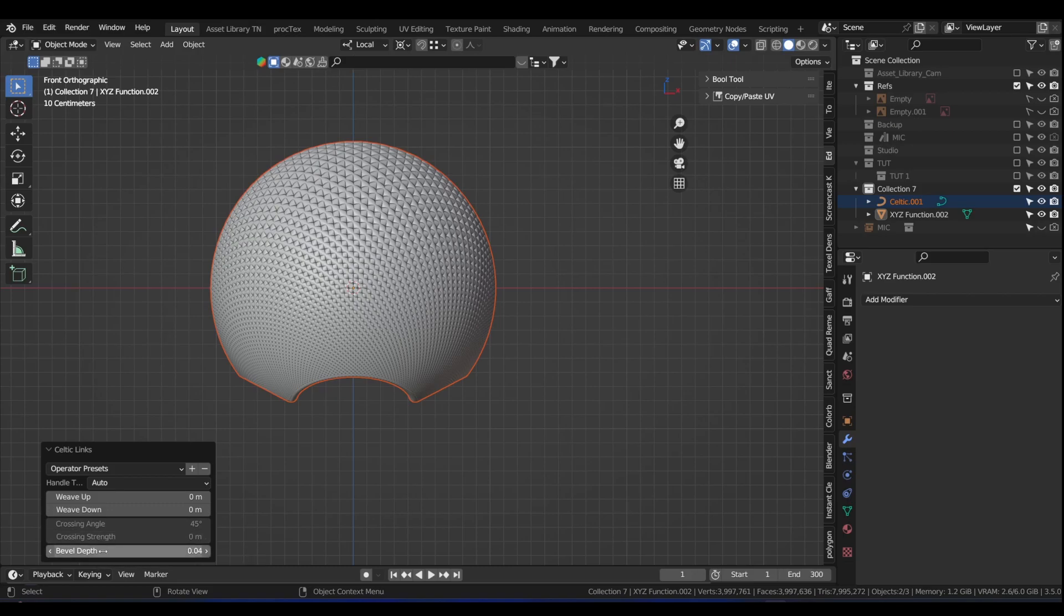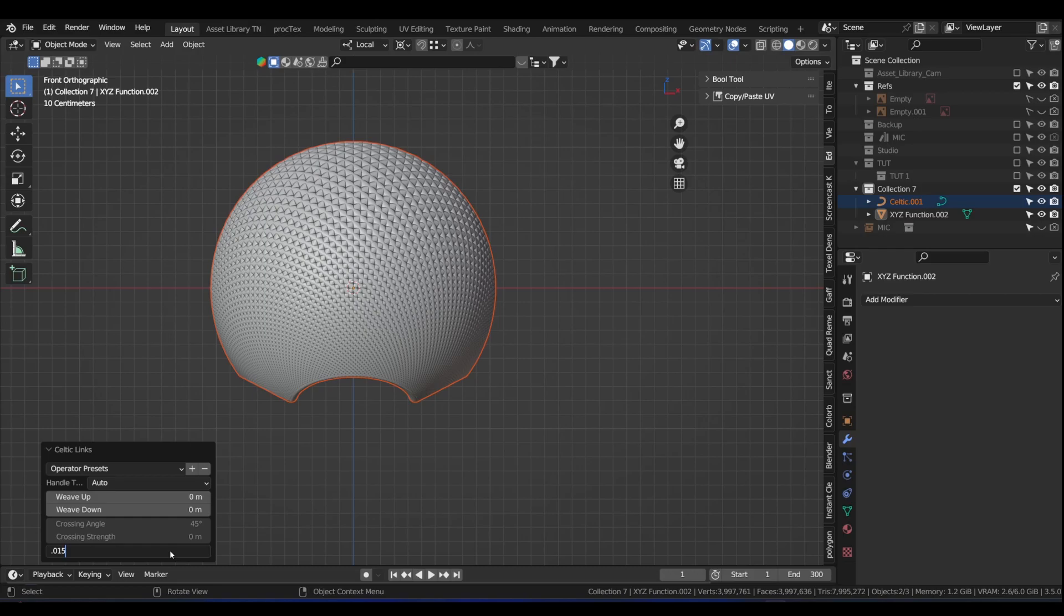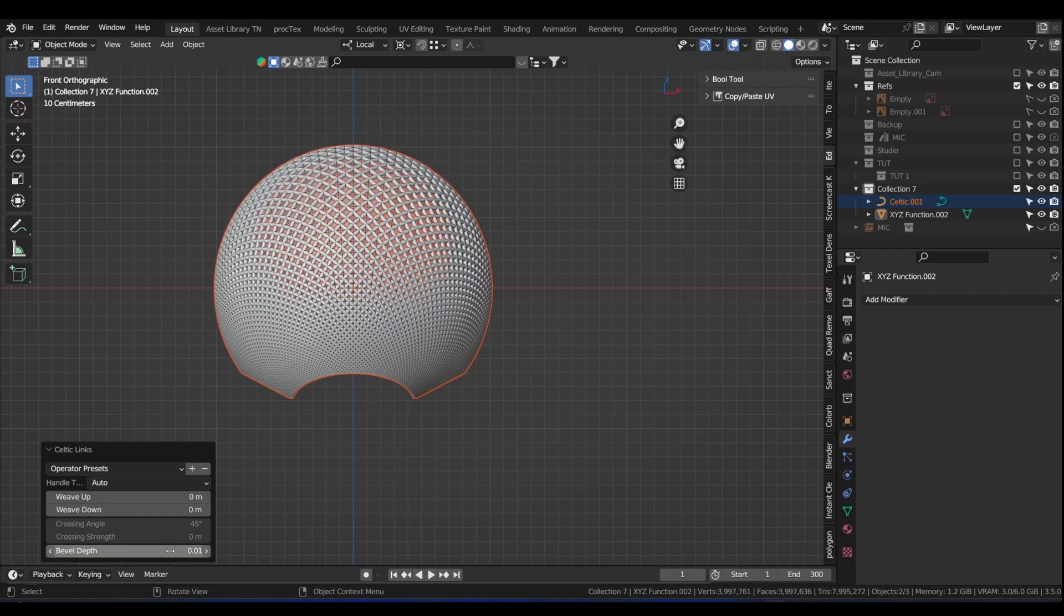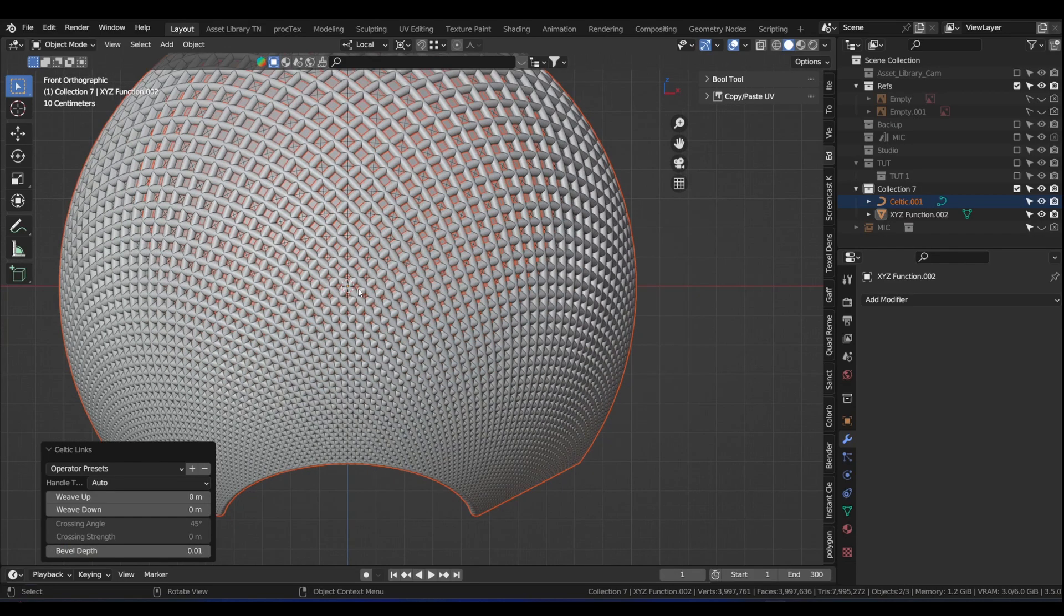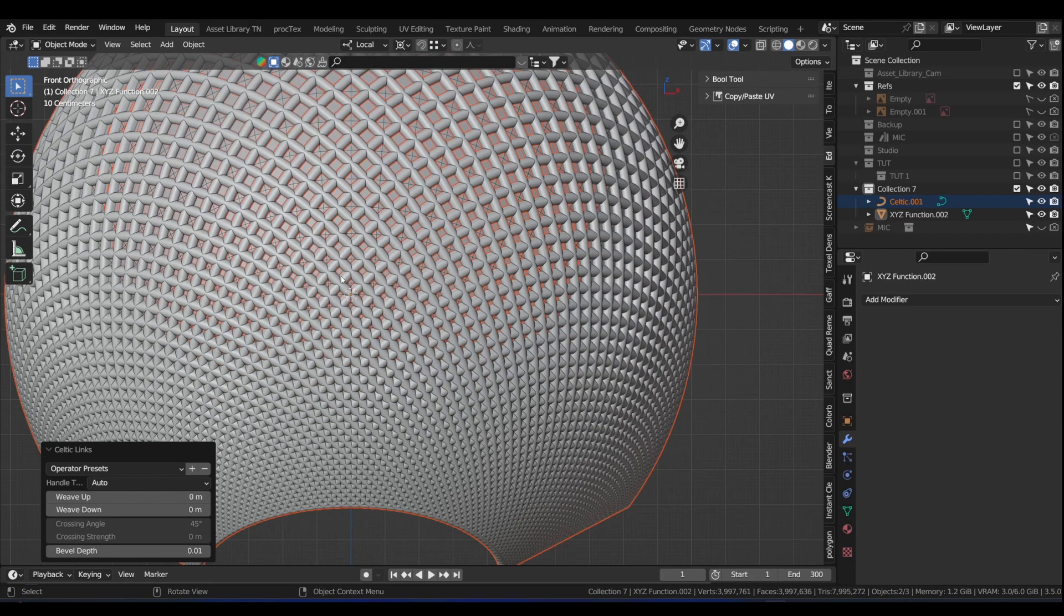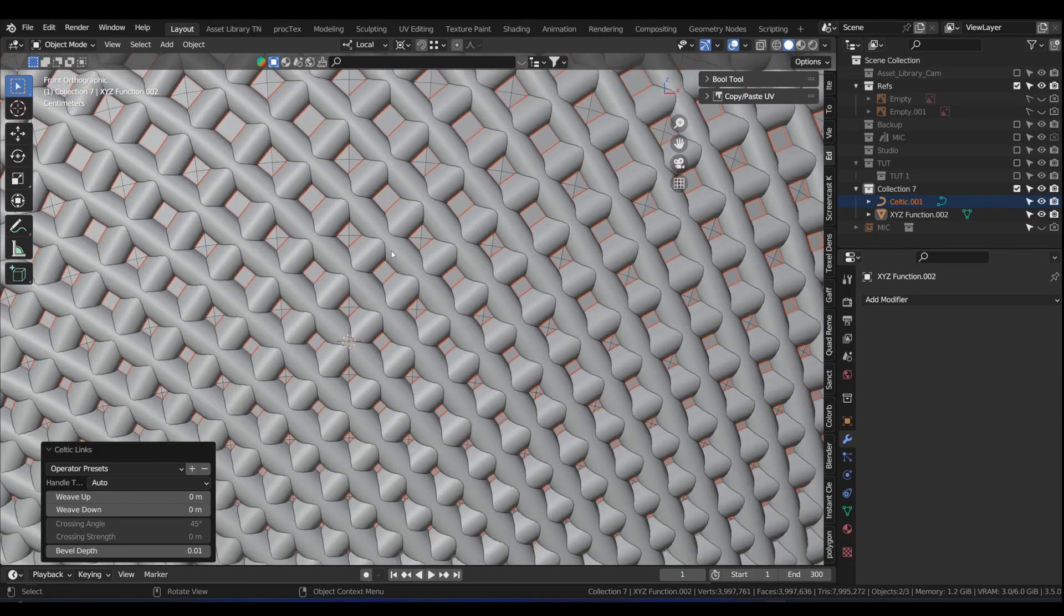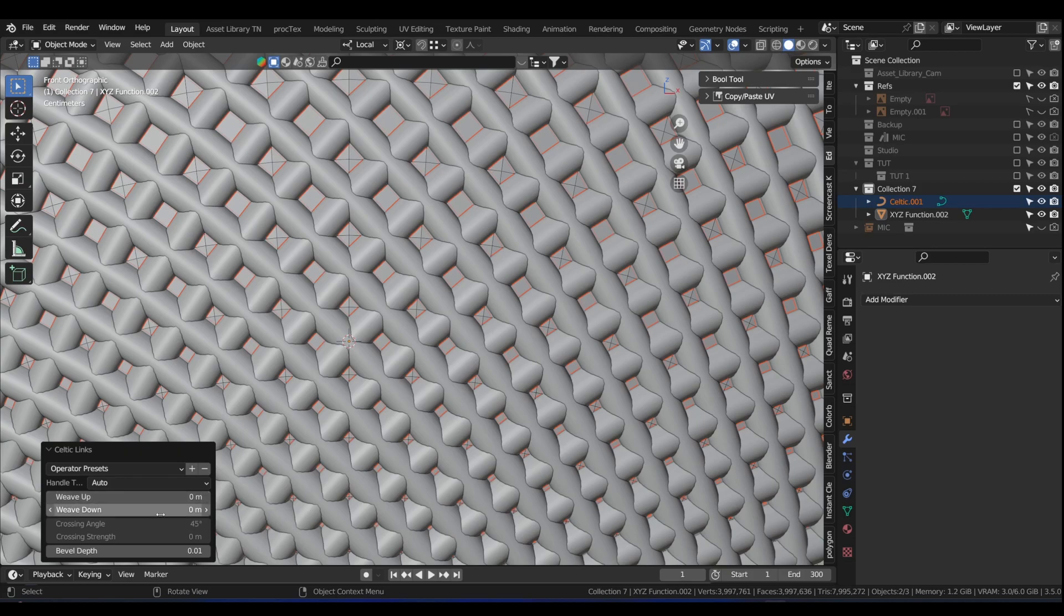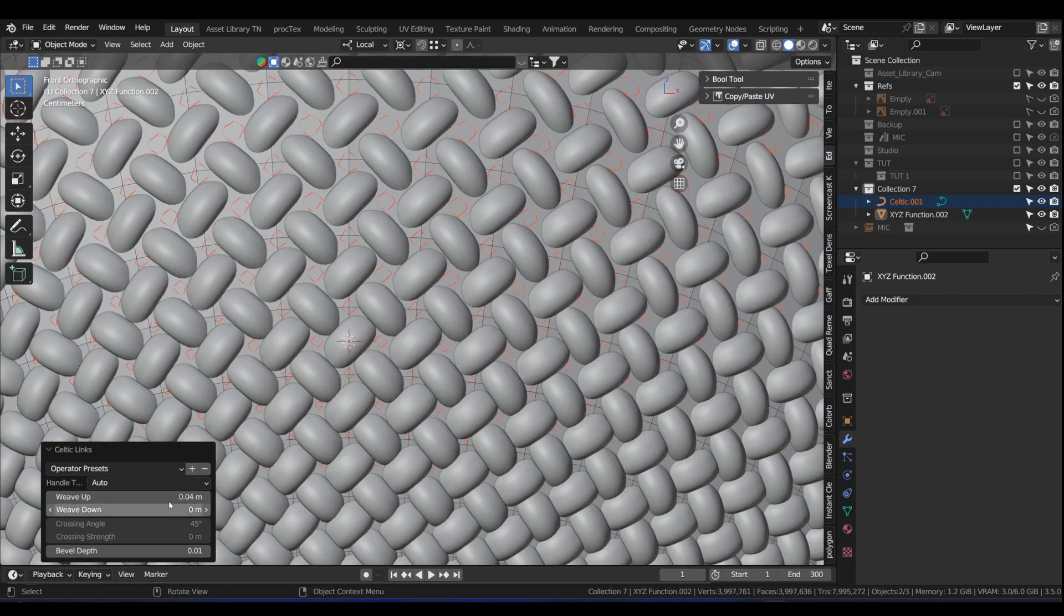Don't touch anything. Go to the operator panel. We're going to change the bevel depth, the thickness. Click on this and change it to 0.015, enter. Just wait a while for it to calculate. If we scroll up, we will see that they're intersecting. To change that, we want to change the weave up and weave down. Click on weave up and type in 0.04, enter.